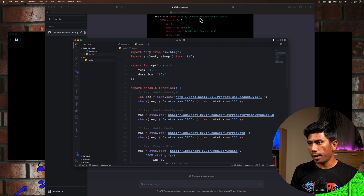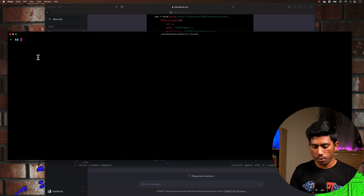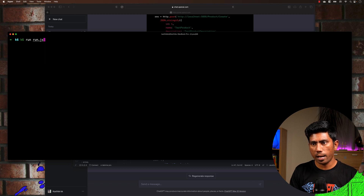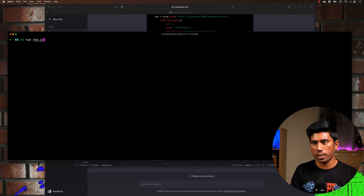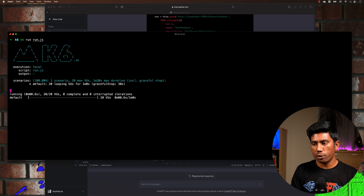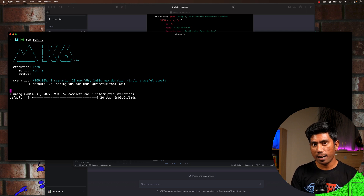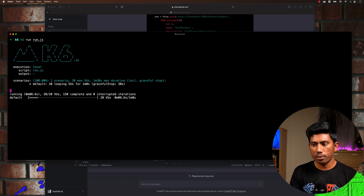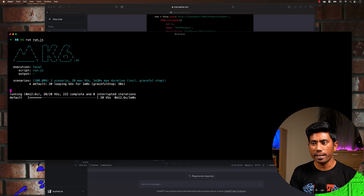I'm going to save this and run it. As the command told us, we just run 'k6 run filename.js'. Once I do that, you'll notice that our performance testing is currently running — it's running for 20 virtual users and starting to execute the whole test for us, which is quite awesome.